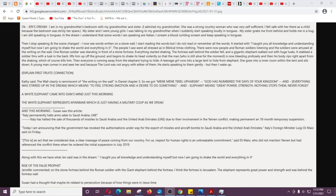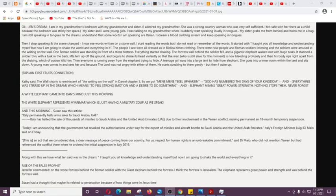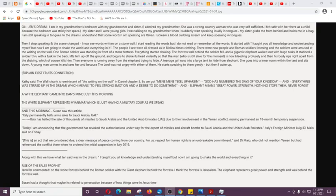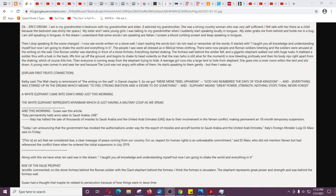So she says, I'm in my grandmother's bedroom with my grandmother and sister. I admired my grandmother. She was strong, a country woman who was very self-sufficient. I felt safe with her there as a child because the bedroom was strictly her space. My sister and I were young girls. I was talking to my grandmother when I suddenly started speaking loudly in tongues. My sister grabbed me from behind and held me in a hug. I am still speaking in tongues in the dream. And I understand that some of the words I'm speaking are Italian. I scream a blood curdling scream and keep speaking in tongues.